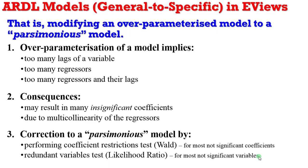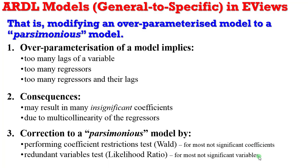So how can it be corrected? Rather than removing those variables arbitrarily, it is important to subject them to scientific testing. You can use either the Wald test or the likelihood ratio test.